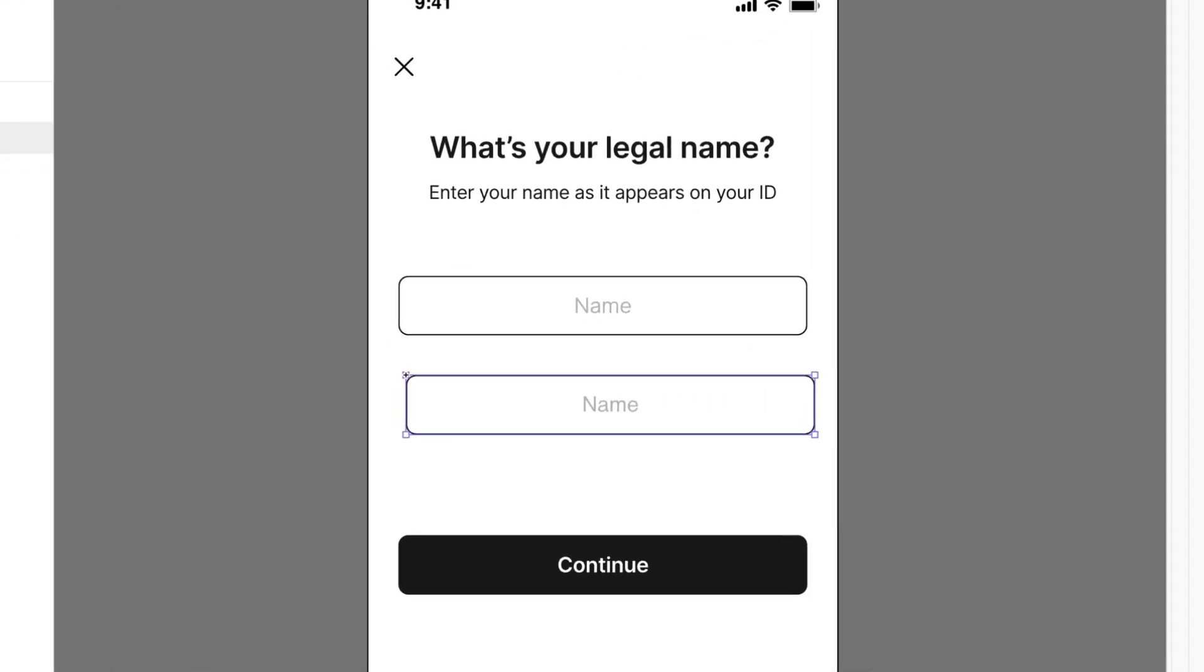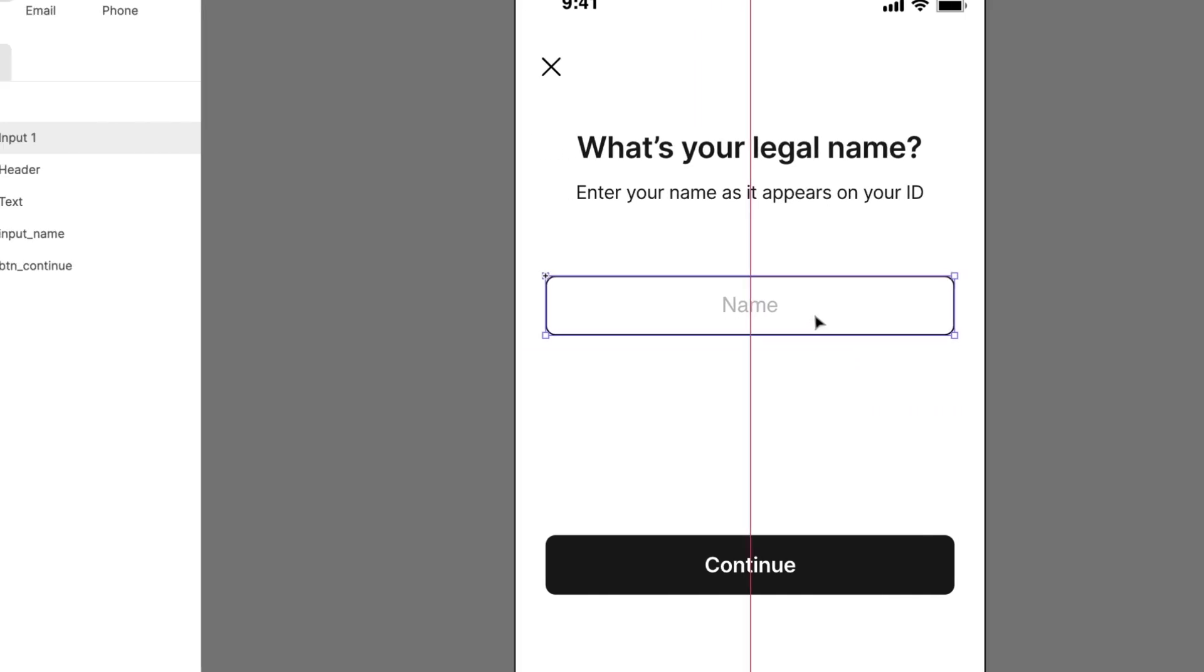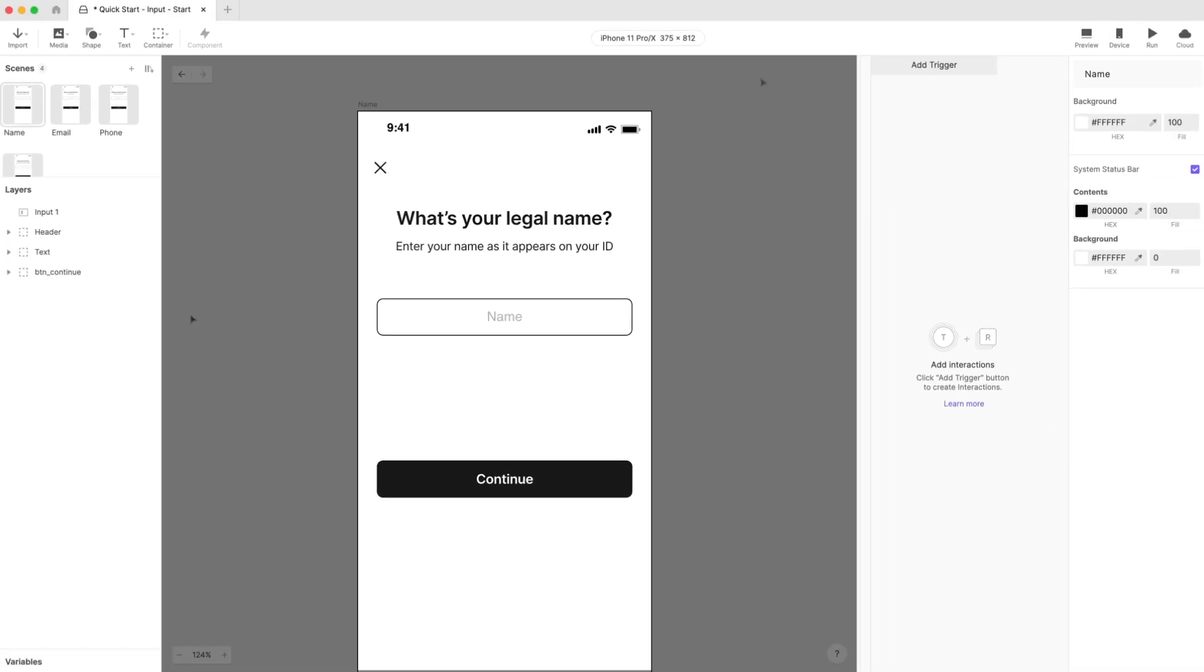Drag the layer so it's positioned right on top of the old placeholder shape. Protopie will automatically snap it into position for you. You can delete the old placeholder shape if you want. We no longer need it. Now let's preview.